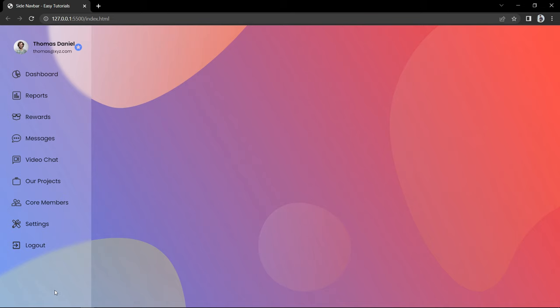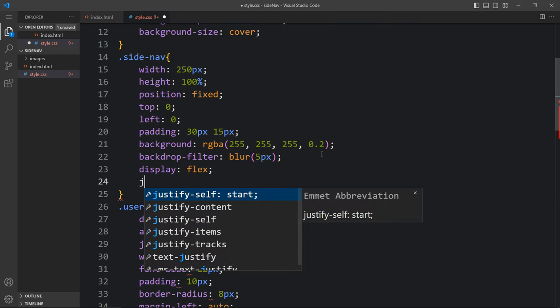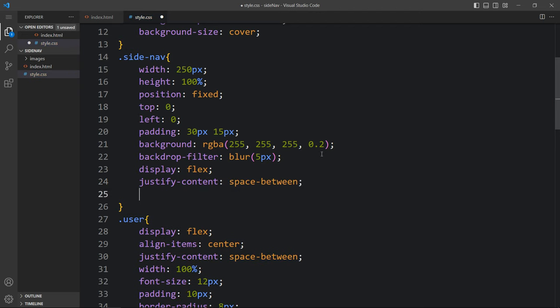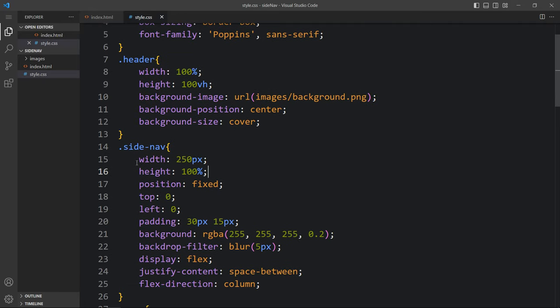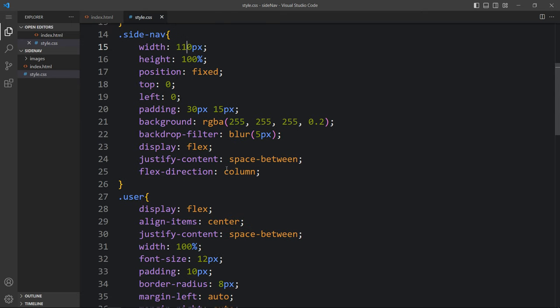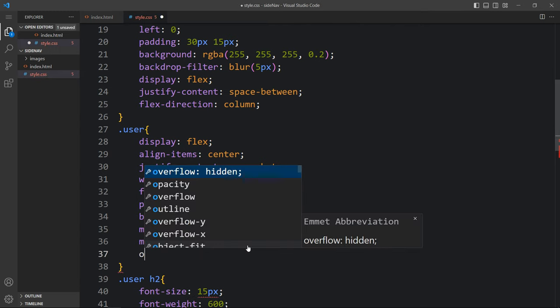The logout link is displaying incorrectly so we need to move it to the bottom. In the sidenav, add display flex, justify-content space-between, and flex-direction column. Now you can see the logout link has moved to the bottom. To hide the text by default, change the sidenav width from 250px to 110px, and in the user class change the width to 60px and add overflow hidden.